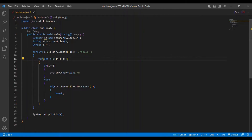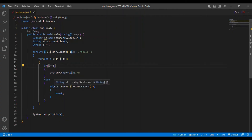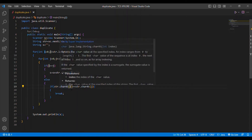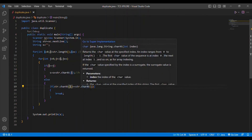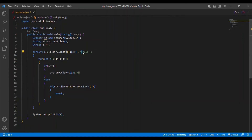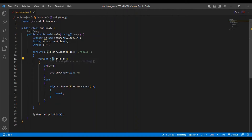Then i increments to 2. j starts at 0: 0 == 2 is false, so check str.charAt(2) == str.charAt(0) — L == H — not equal. j increments to 1: 1 == 2 is false, check str.charAt(2) == str.charAt(1) — L == E — not equal. j increments to 2: now j == i (2 == 2), so s = s + str.charAt(2). charAt(2) is 'L', so s becomes 'HEL'.